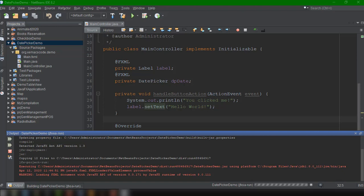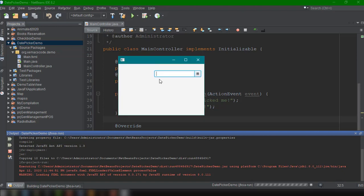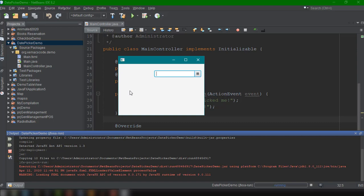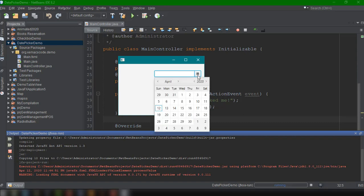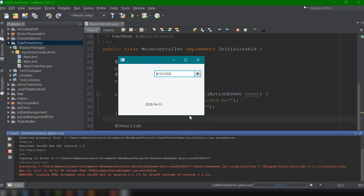And then we have here the sample interface of our application with the date picker. And then every time we click on this, we could select a date. And then it's going to display the date here.